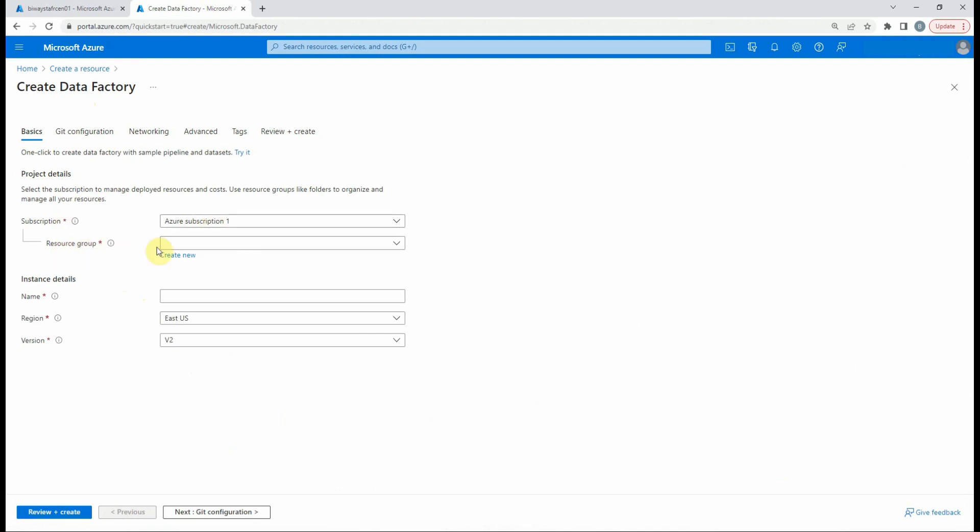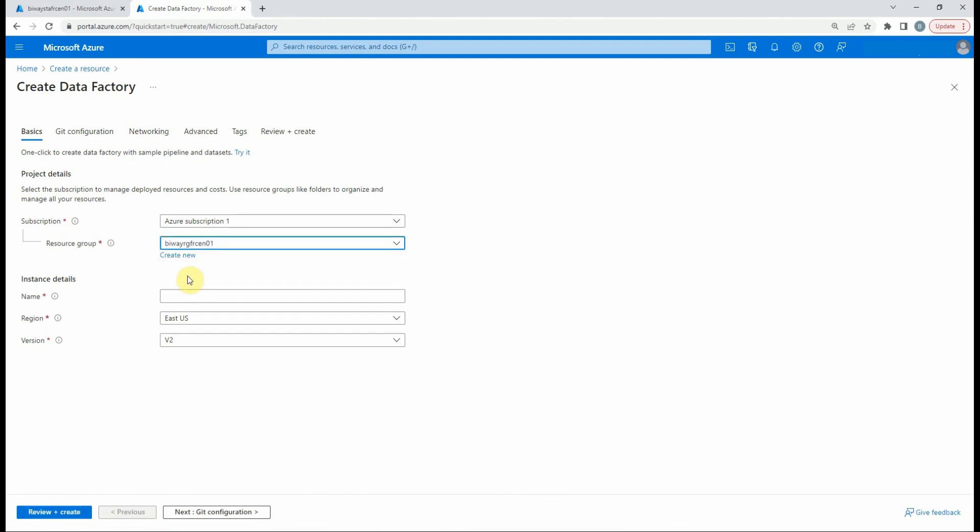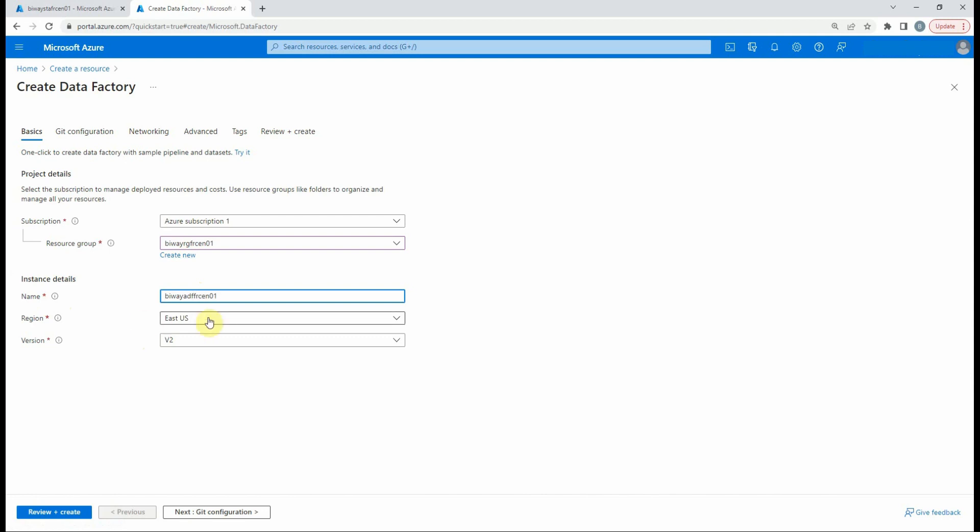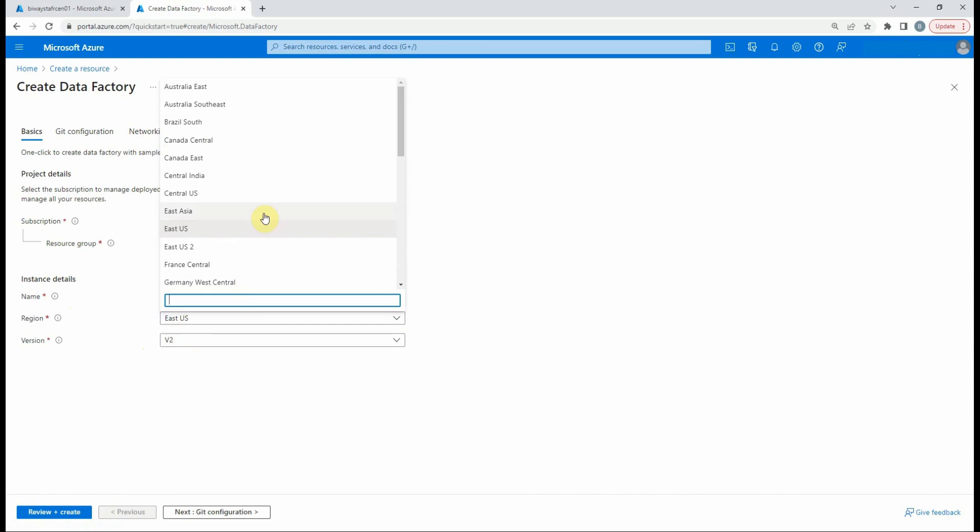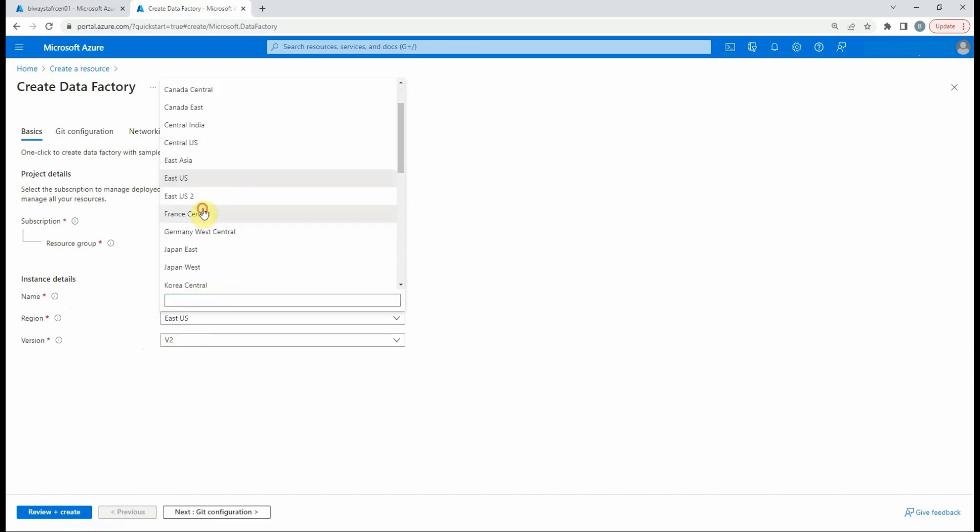We need to select the subscription resource group. We can create a new resource group if we want to. Then give the data factory a name. We select a region. In my case, I'll choose France Central, which is the closest to me. Then the version of the data factory. So we filled in the basic fields.